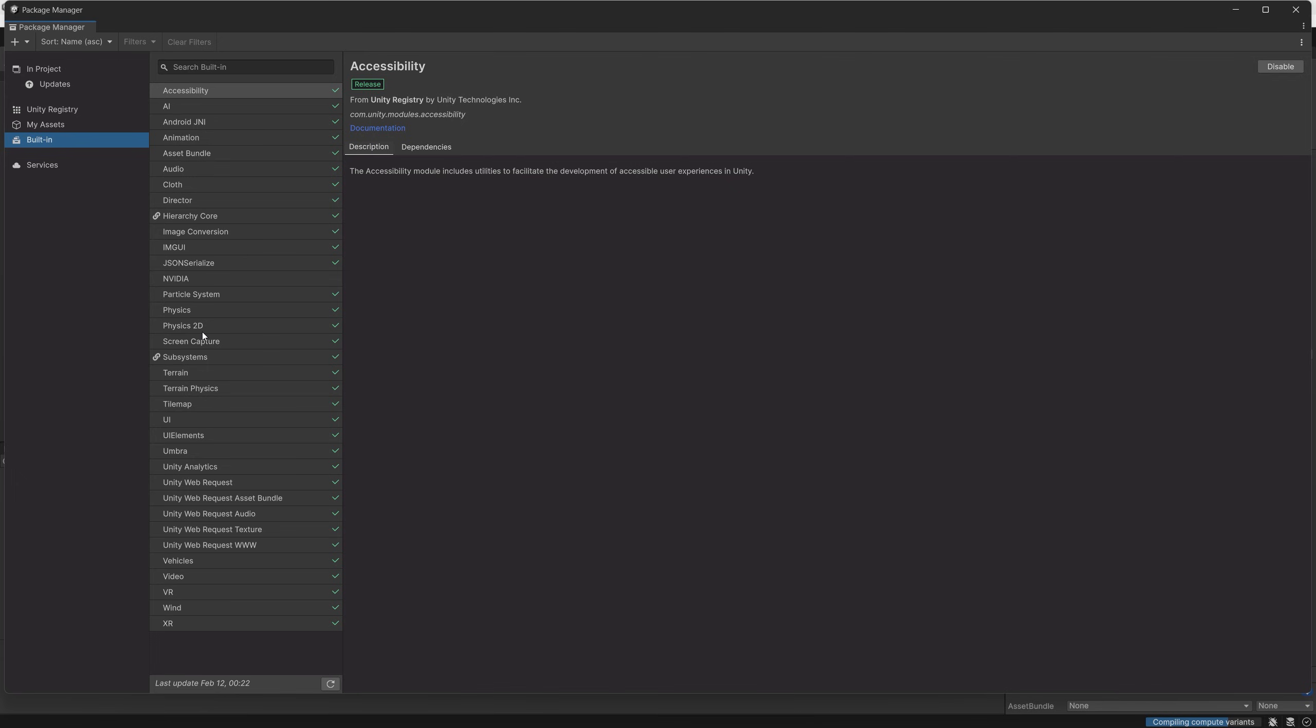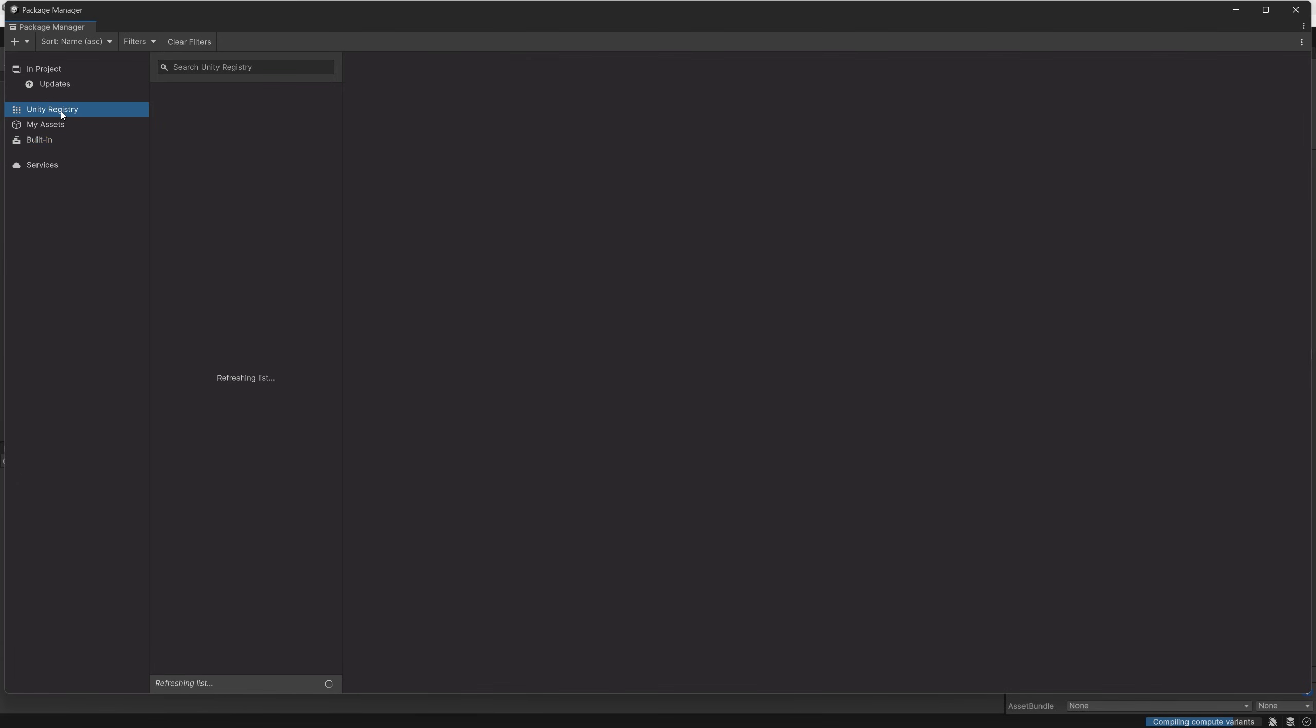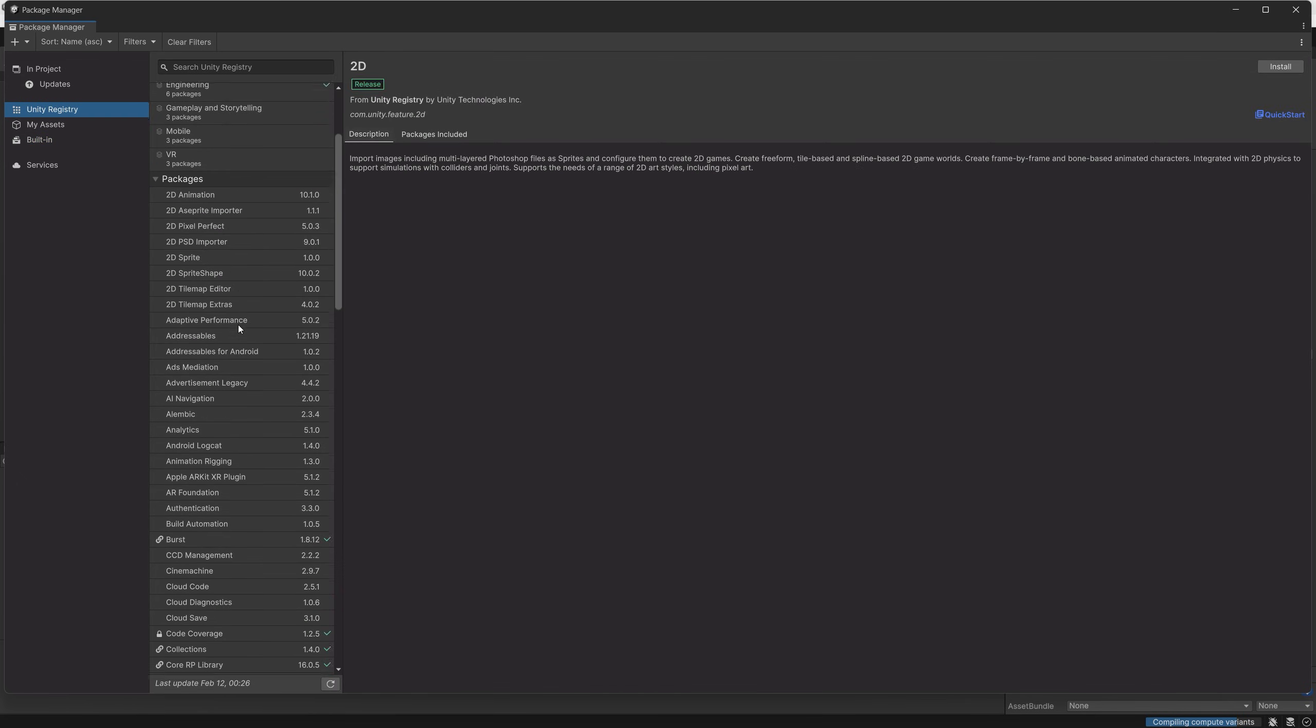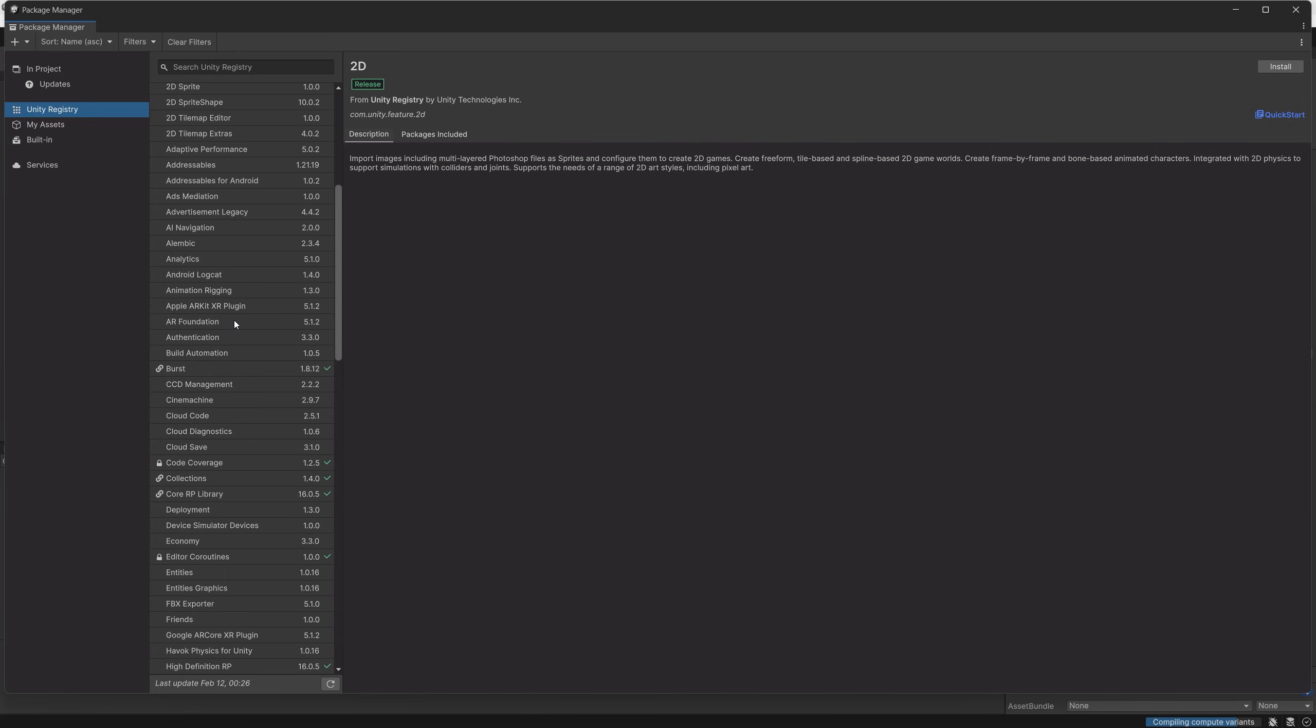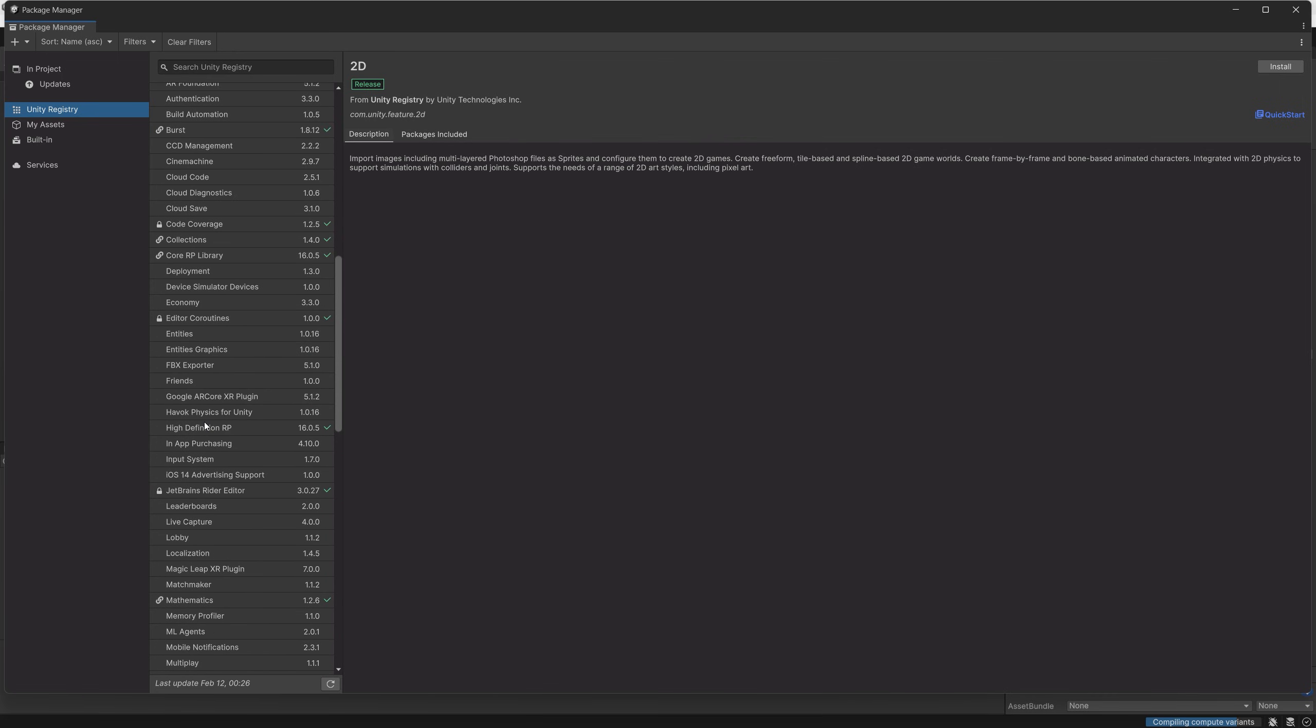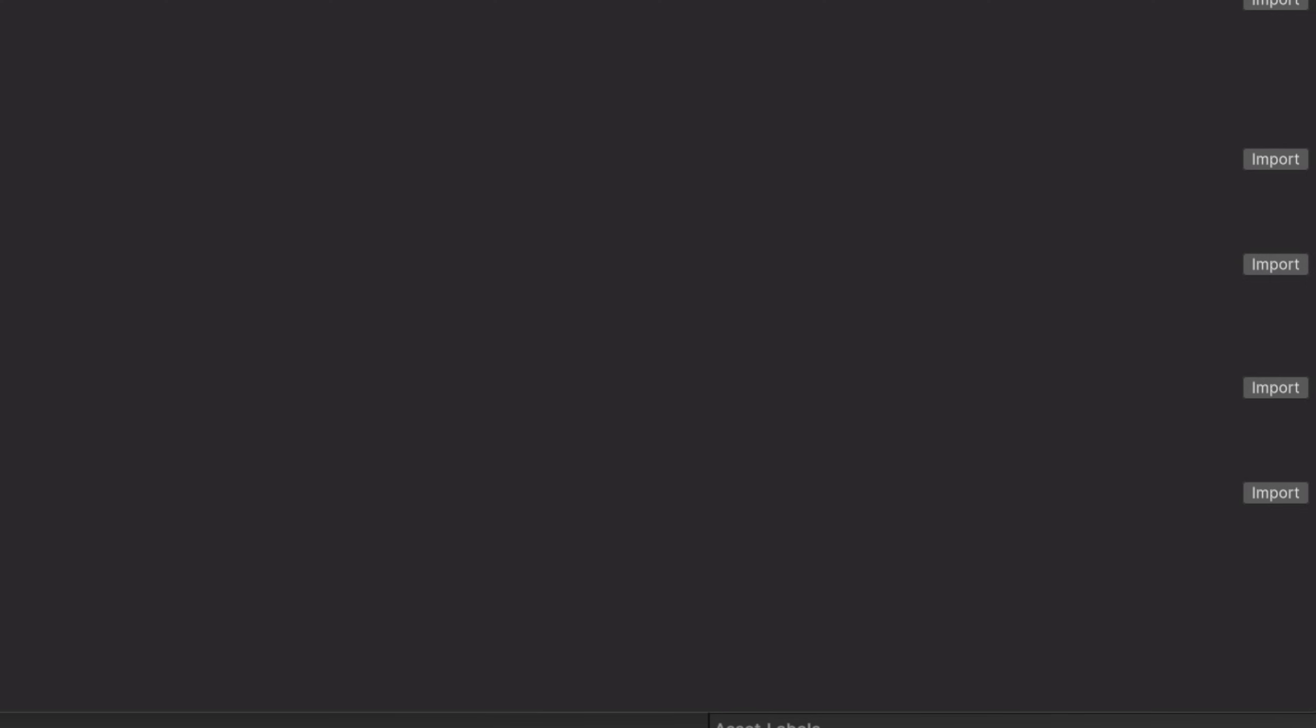Next we can choose the HDRP down in the list, the High Definition Render Pipeline, then go to the Samples tab. At the bottom you can see the Water Samples, simply import that.